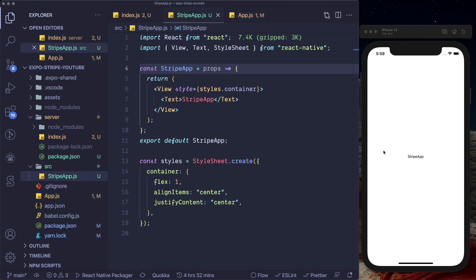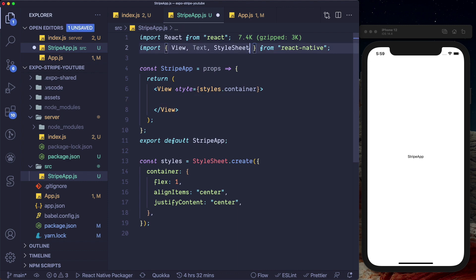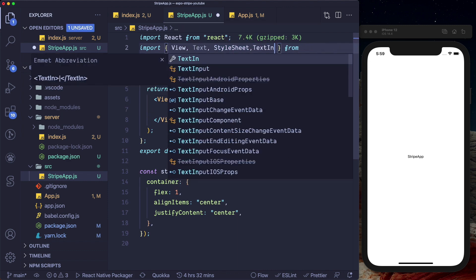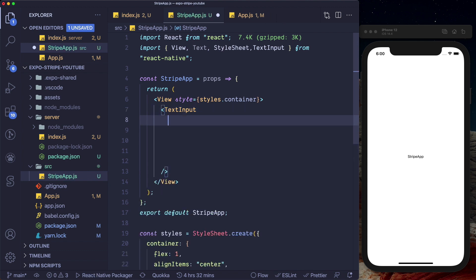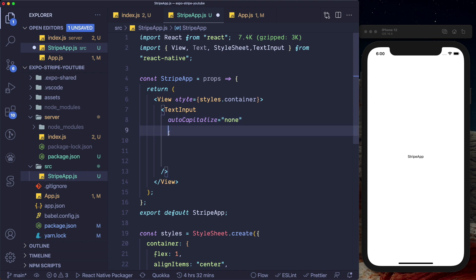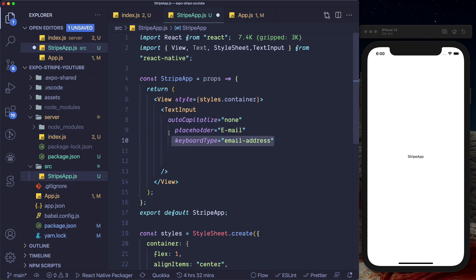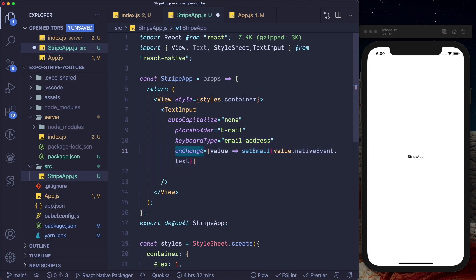Let's set up a text field to accept the user's email address, and then a card field to take the card details. I'm going to import a TextInput here and give it some properties: autoCapitalize set to none, a placeholder that says email, a keyboardType set to email-address, an onChange to set our email to state, and some styles.